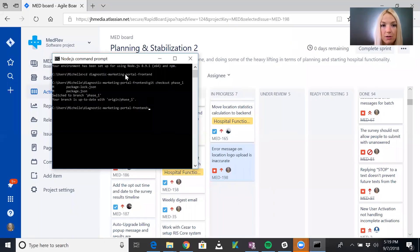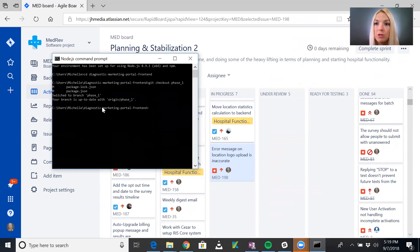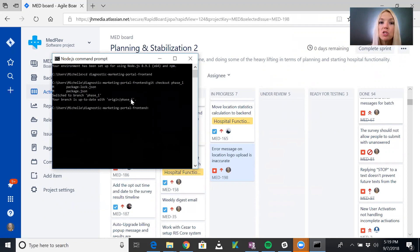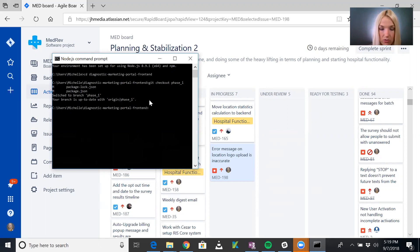I've gone into my local version of the code repo — the front end, which is what has to change for this ticket. We are working off of a branch called phase one. Really the branch should be named 'testing' because that's what it is — this is the branch that's deployed in our testing environment. All individual ticket branches need to branch off of that testing branch, which here is named phase one, so please excuse that.